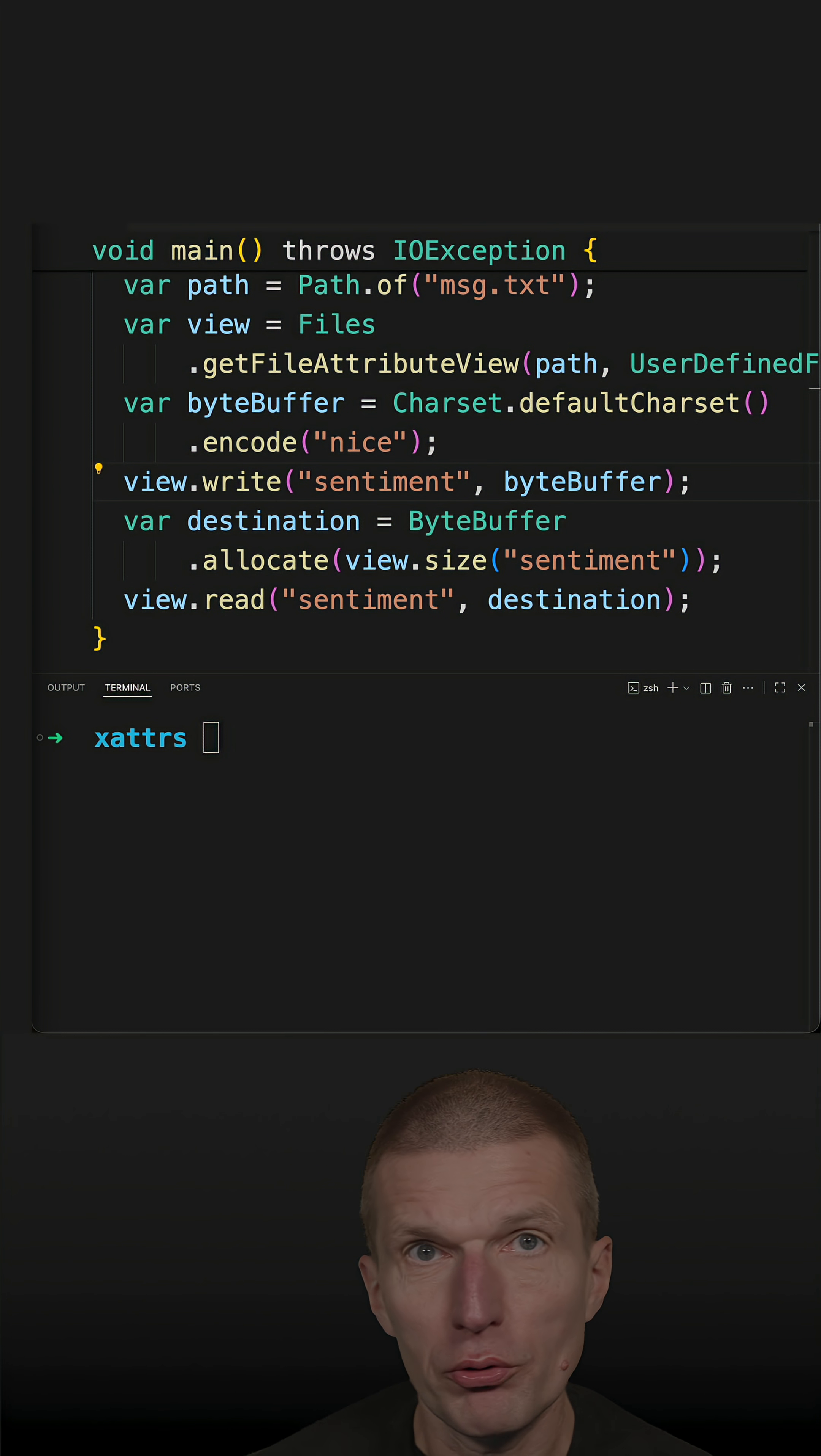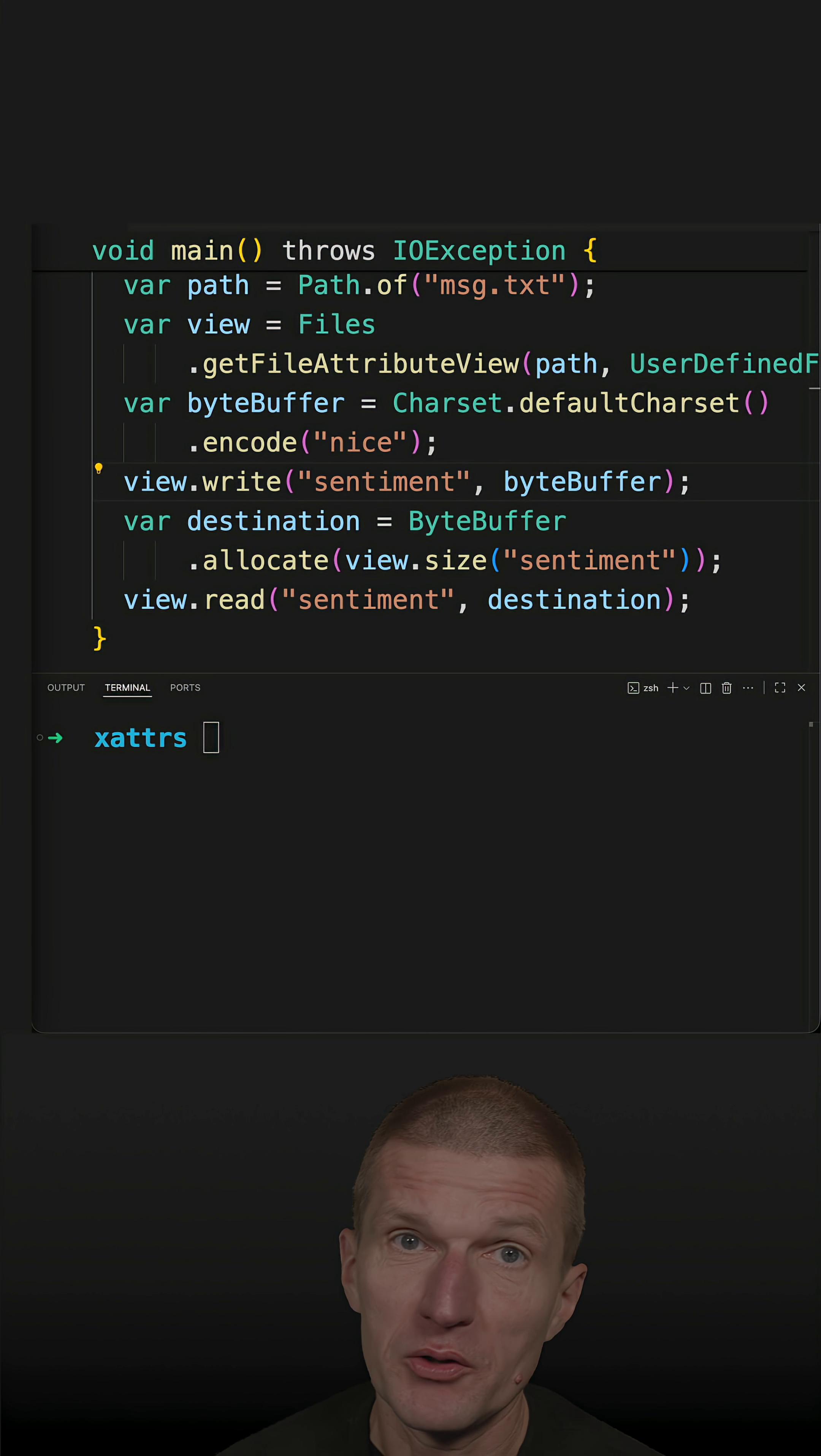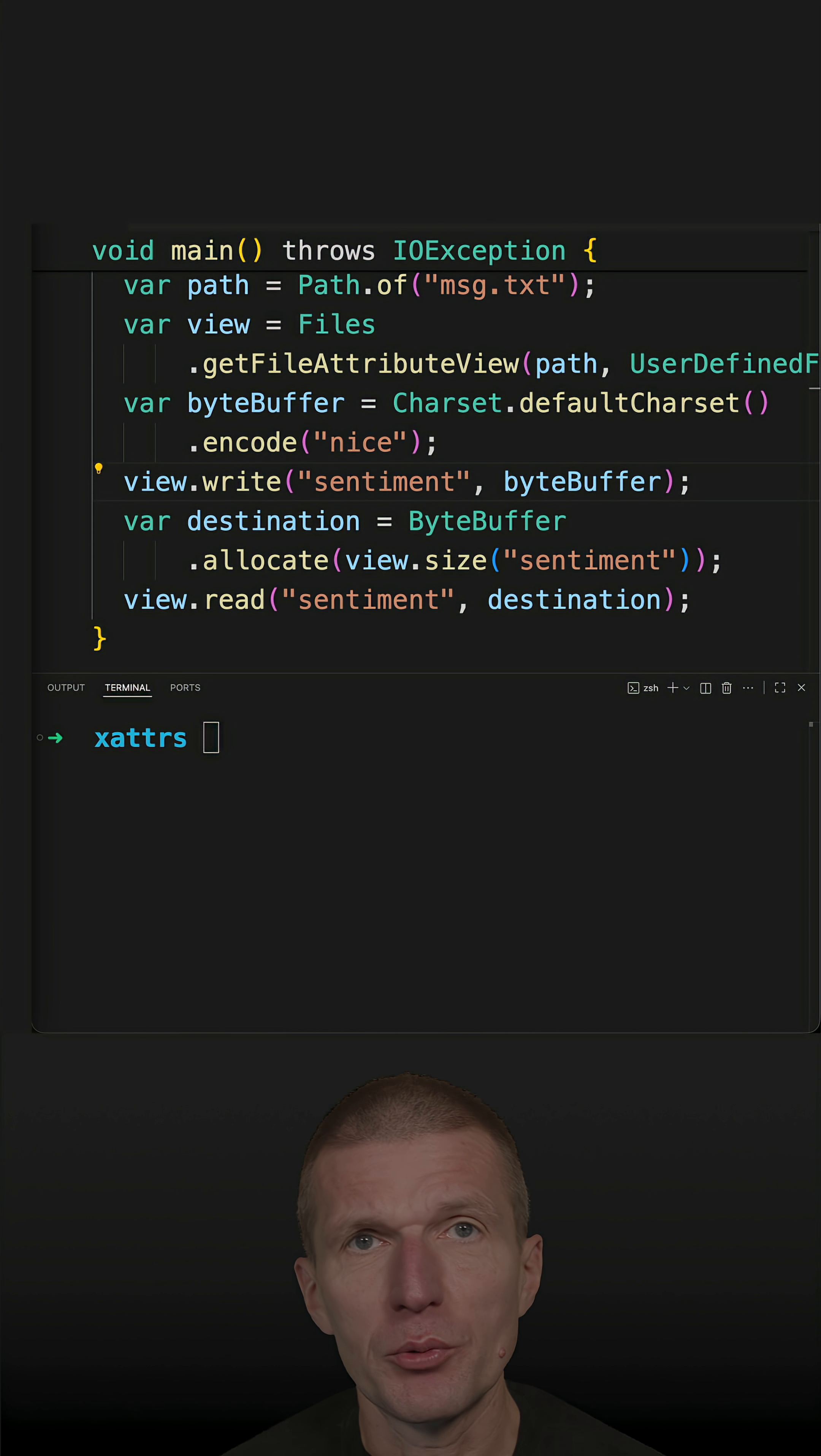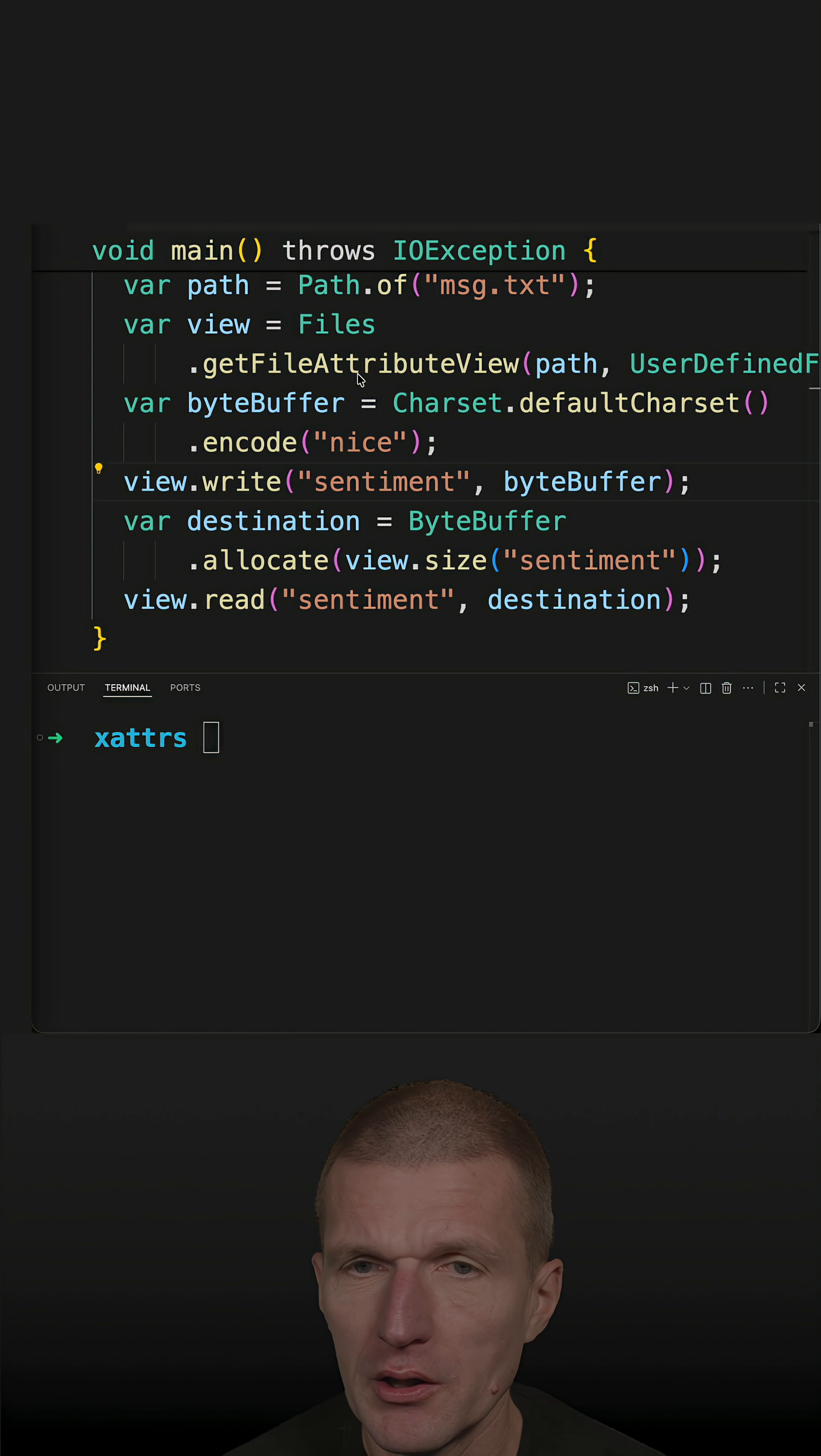In a recent short I introduced a byte buffer to answer a viewer's question whether it is possible to store extended attributes or attach extended attributes on a file.